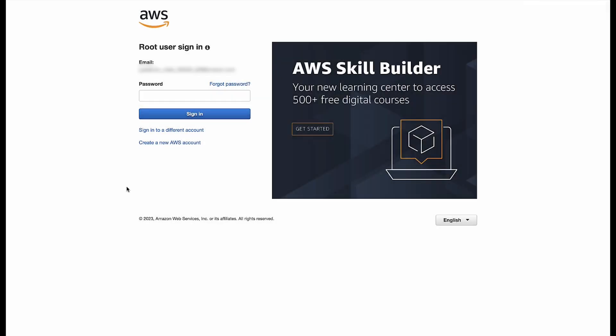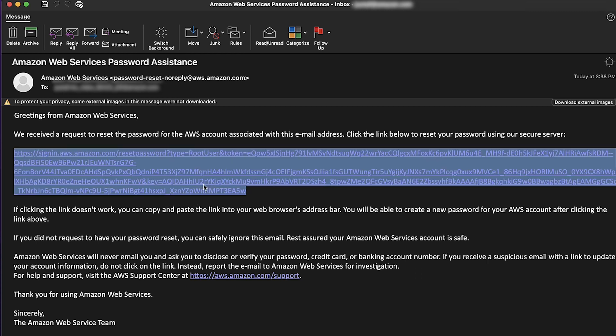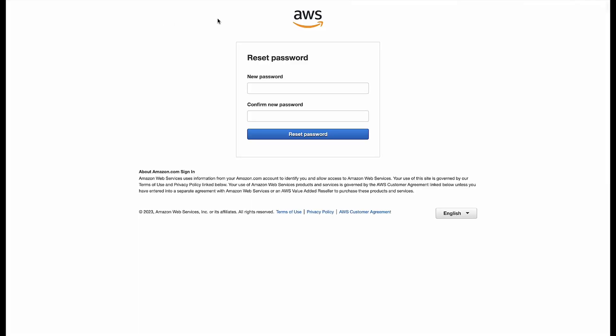And now you can see a new email sent to you with the title Amazon Web Services Password Assistance. Choose the provided link and set a password.